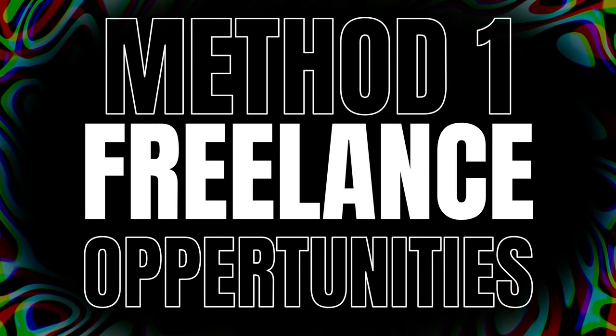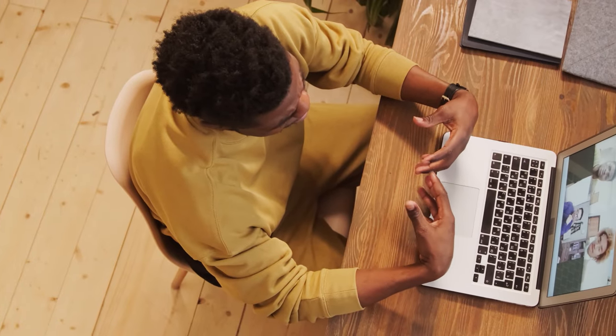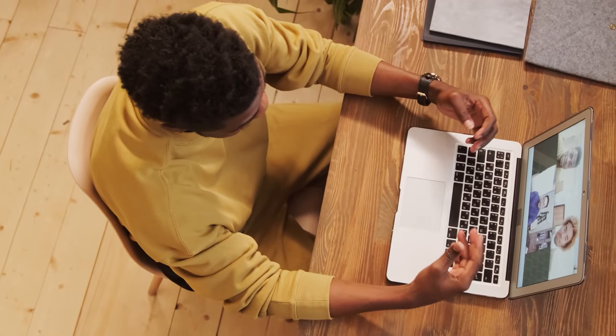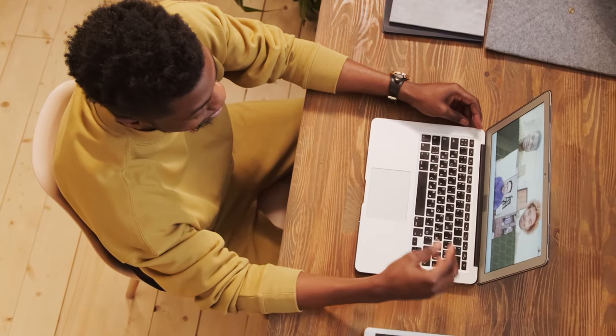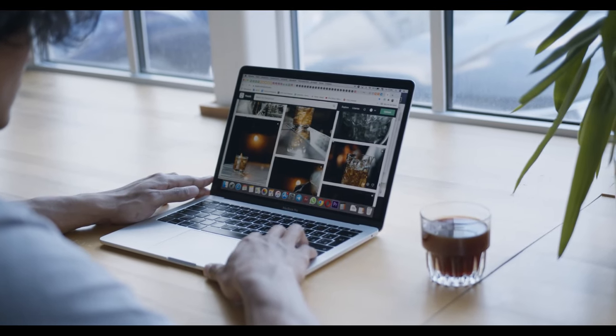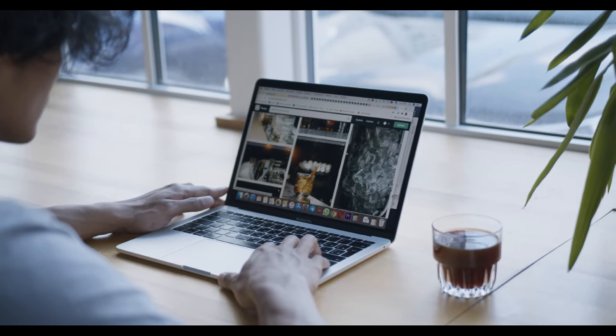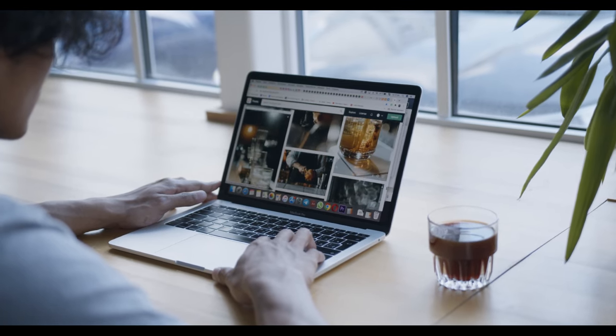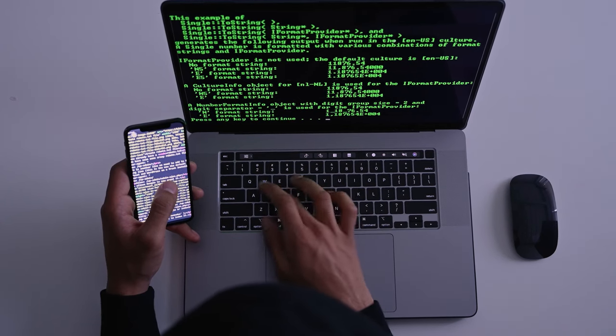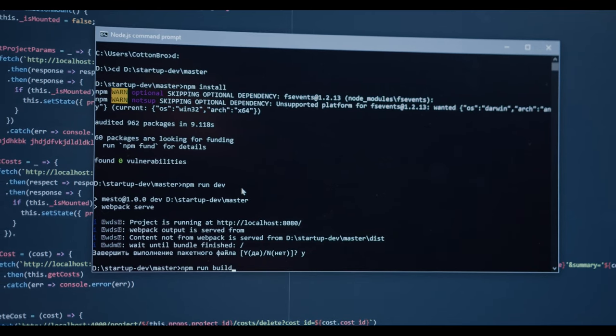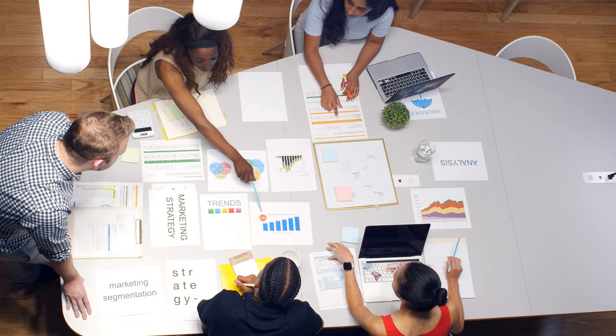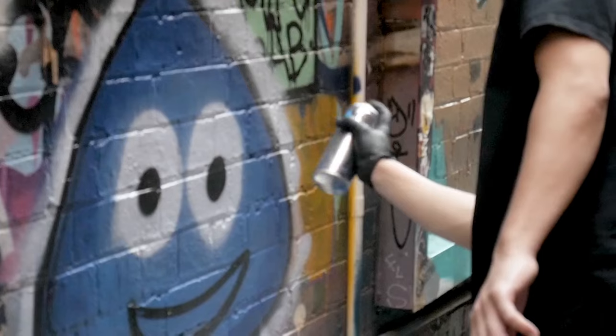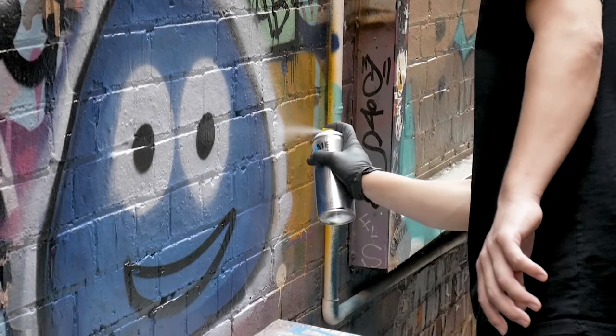Method 1: Freelance Opportunities. One of the easiest ways to start making money with AI is by offering your skills as a freelancer. Platforms like Upwork and Freelancer are filled with businesses looking for AI expertise. Whether it's creating machine learning models, natural language processing, or data analysis, there's a high demand for skilled individuals in these areas.